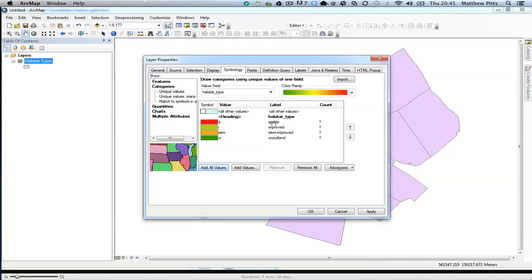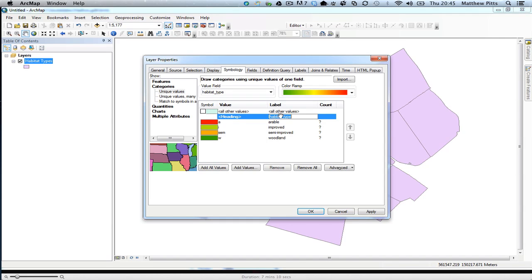So there we go. It's showing me the arable, improved, etc. I'm just going to change this heading up here. In fact, I'm going to remove that heading because we'll have repetition of what it's already called when we create the key.